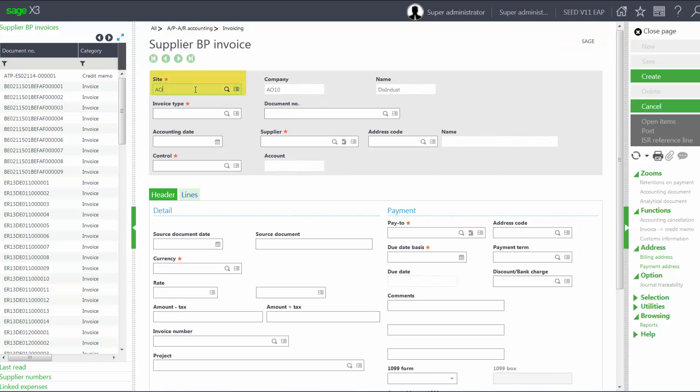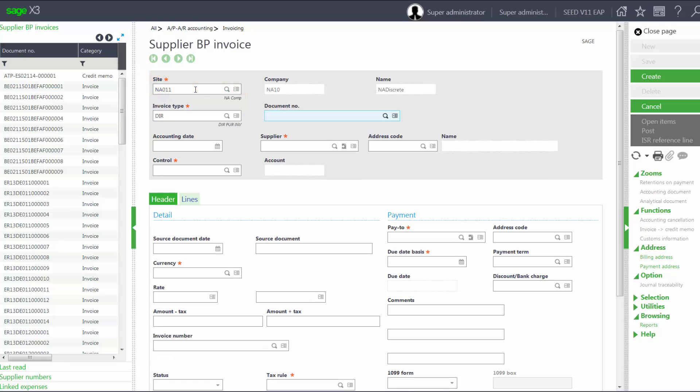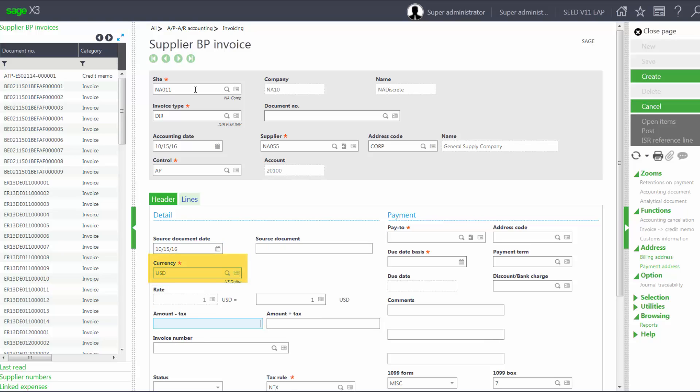Site will be NA011. My Accounting Date will be 10-16. My Supplier will be NA055. My Currency will be US Dollars. And my Amount Less Tax will be $600.